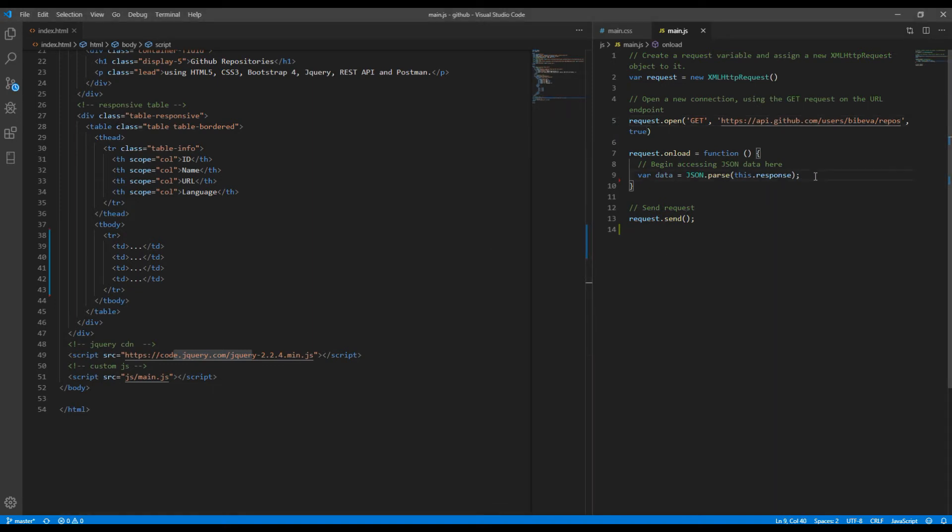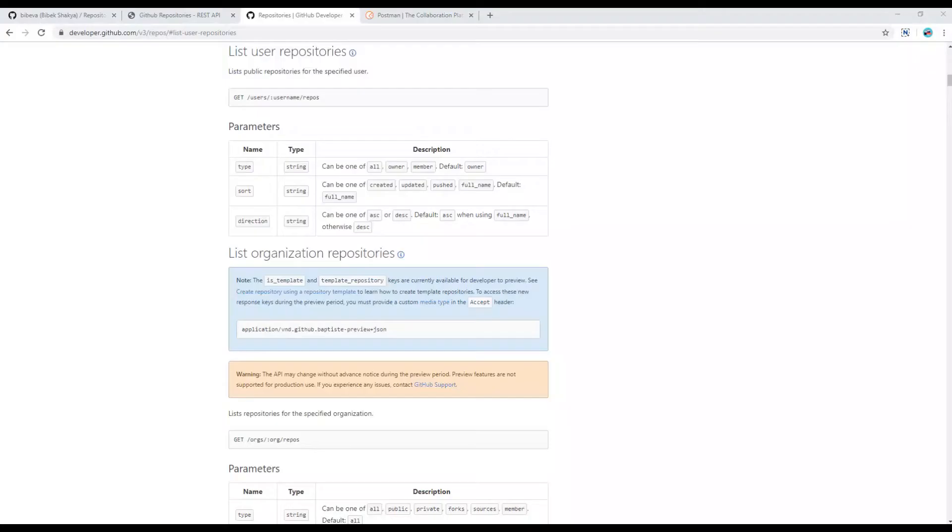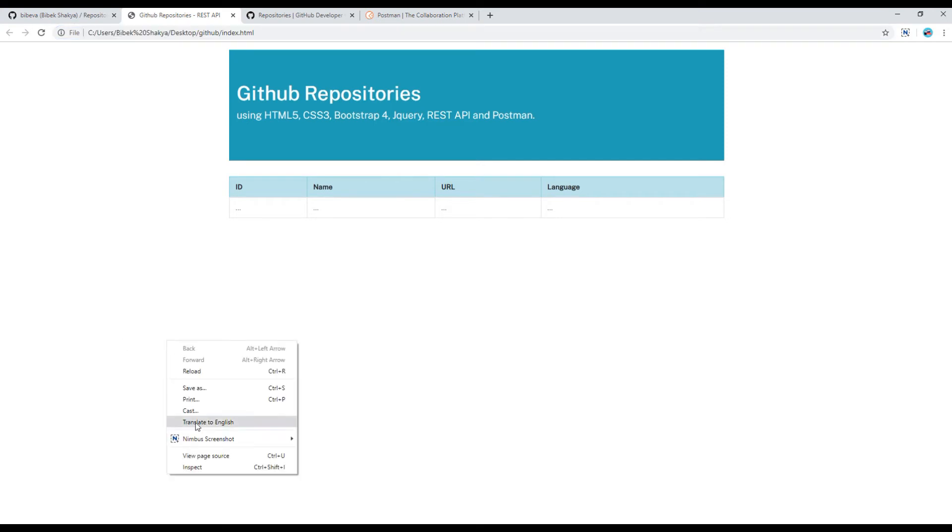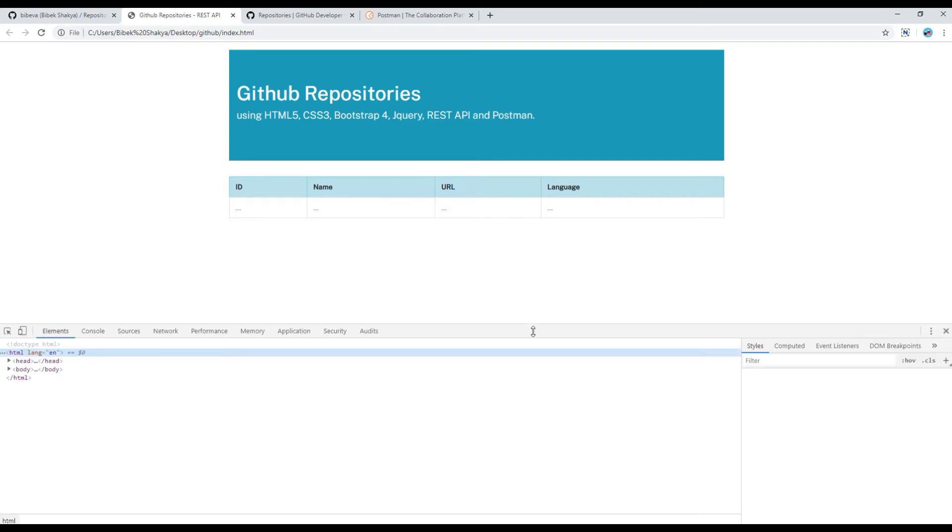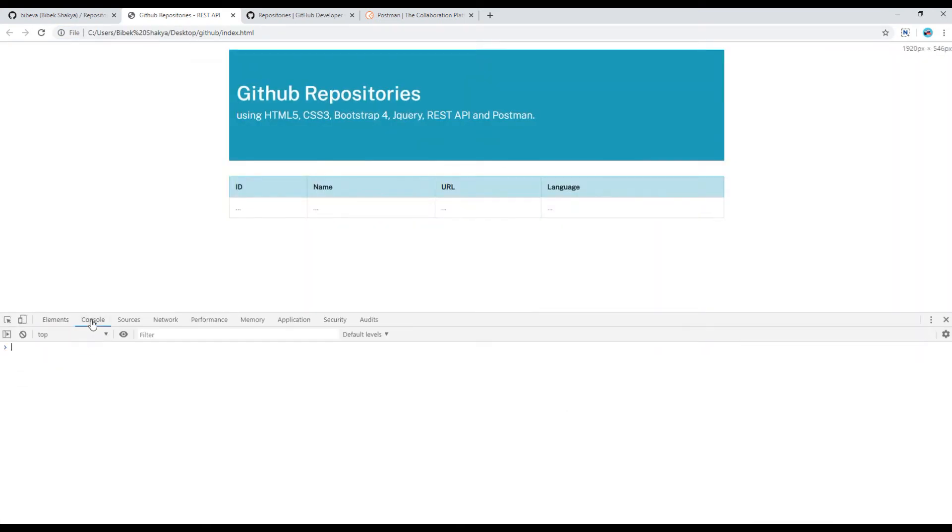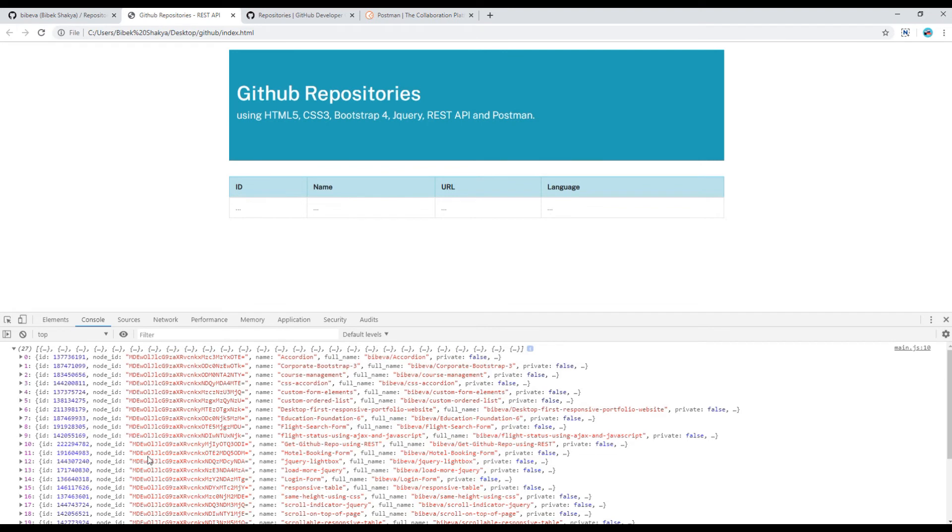Now let's quickly test whether we are returning any data or not by using console.log. Go to the console tab and refresh the page. If you see any data over here it means success.